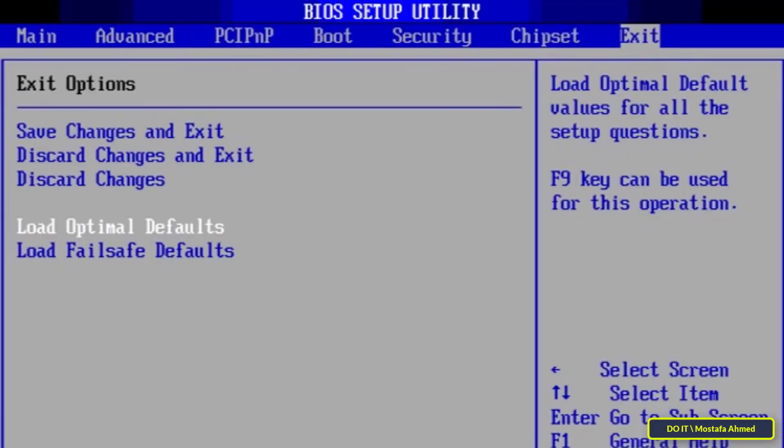If some problems arise after changing the settings, open the BIOS again and look for a line that says reset to default settings or load default settings. This way you can reset your BIOS settings to factory defaults and fix all the wrong steps you may have taken.